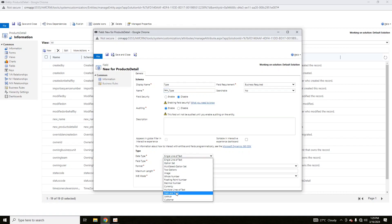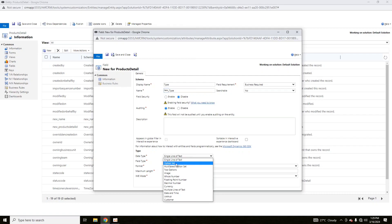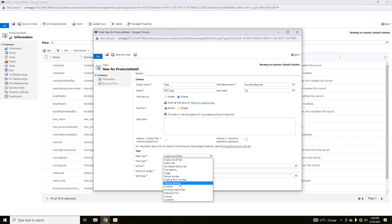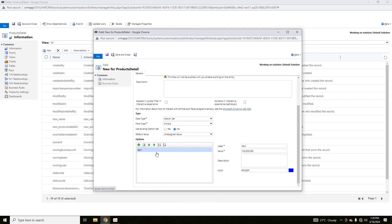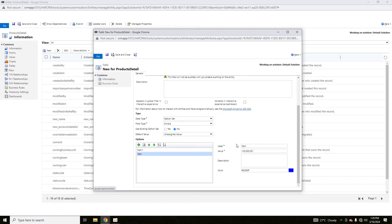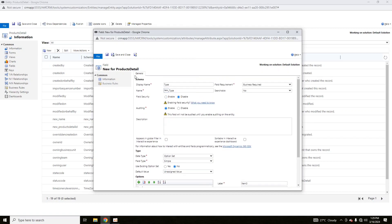The available data types in CRM are: Single Line of Text, Option Set, Multiple Selection Option Set, Two Options, Image, Whole Number, Floating Point, Decimal, Currency, Multiple Lines of Text, Date and Time, Lookup, and Customer. If I click on Option Set, you can define various options — for example, 'Item One'. All options you define here can be selected by a drop-down menu.